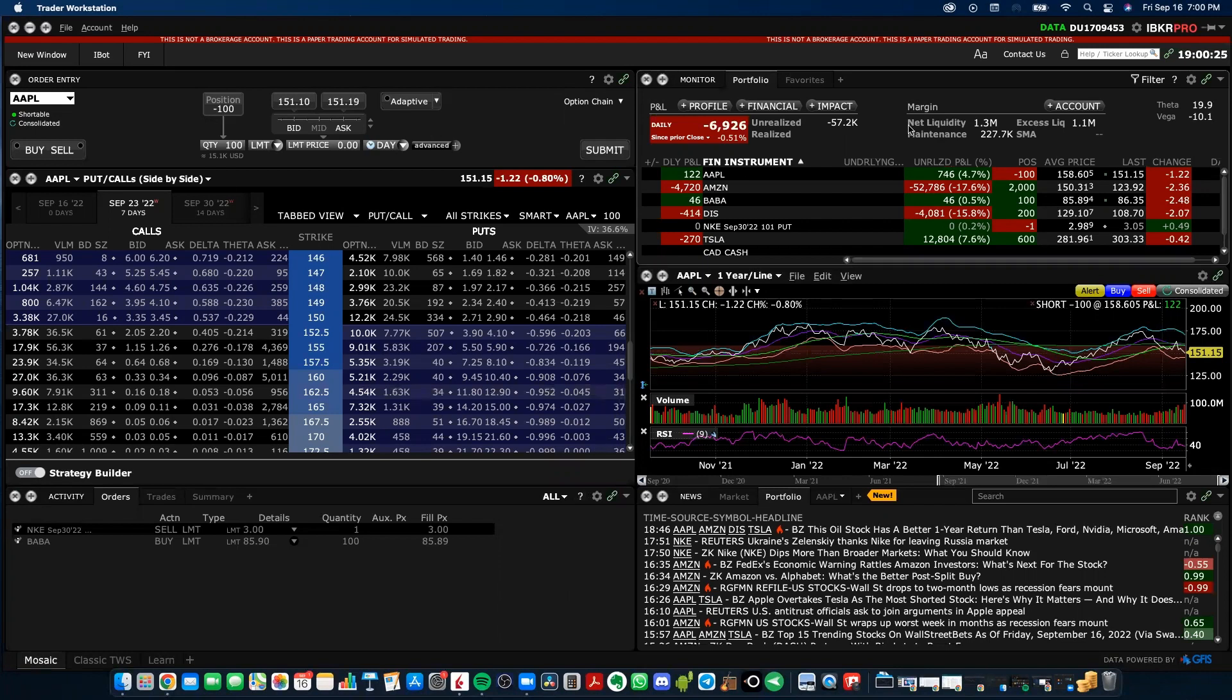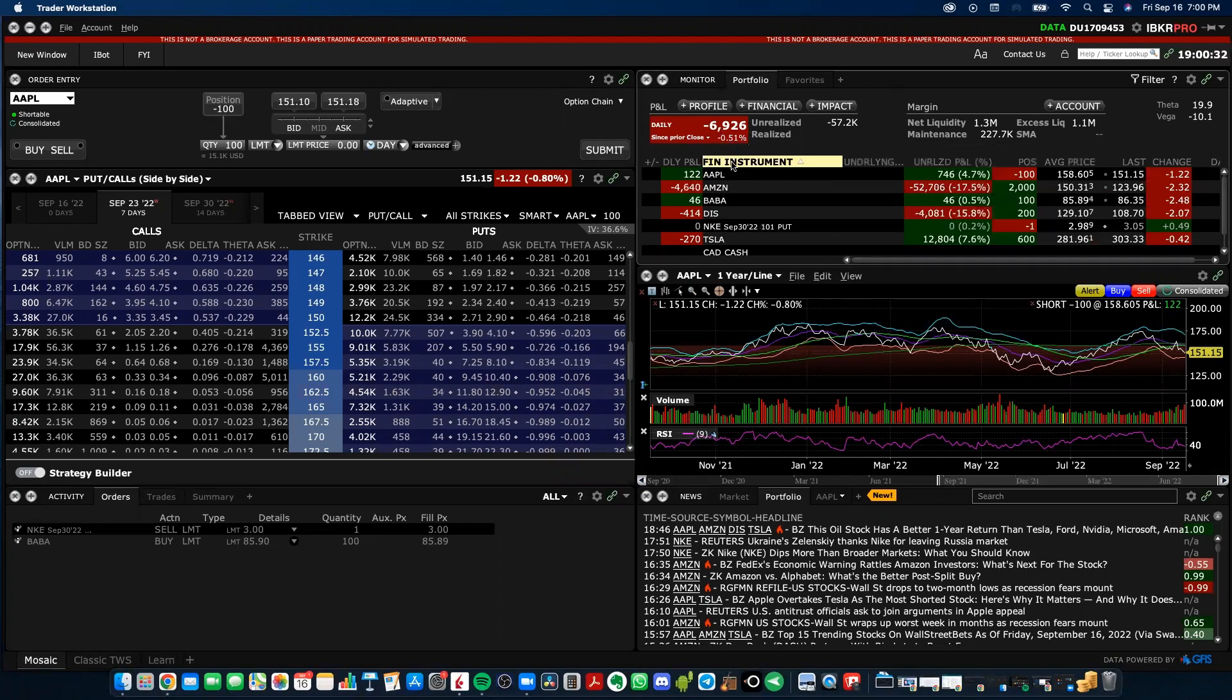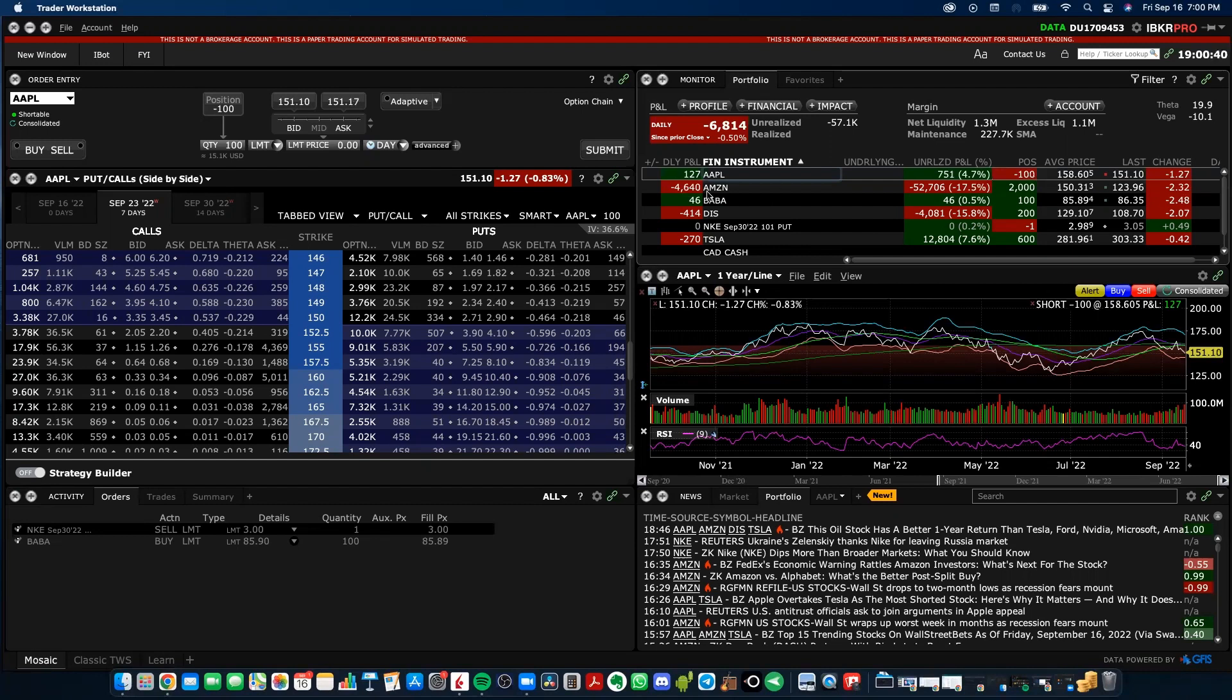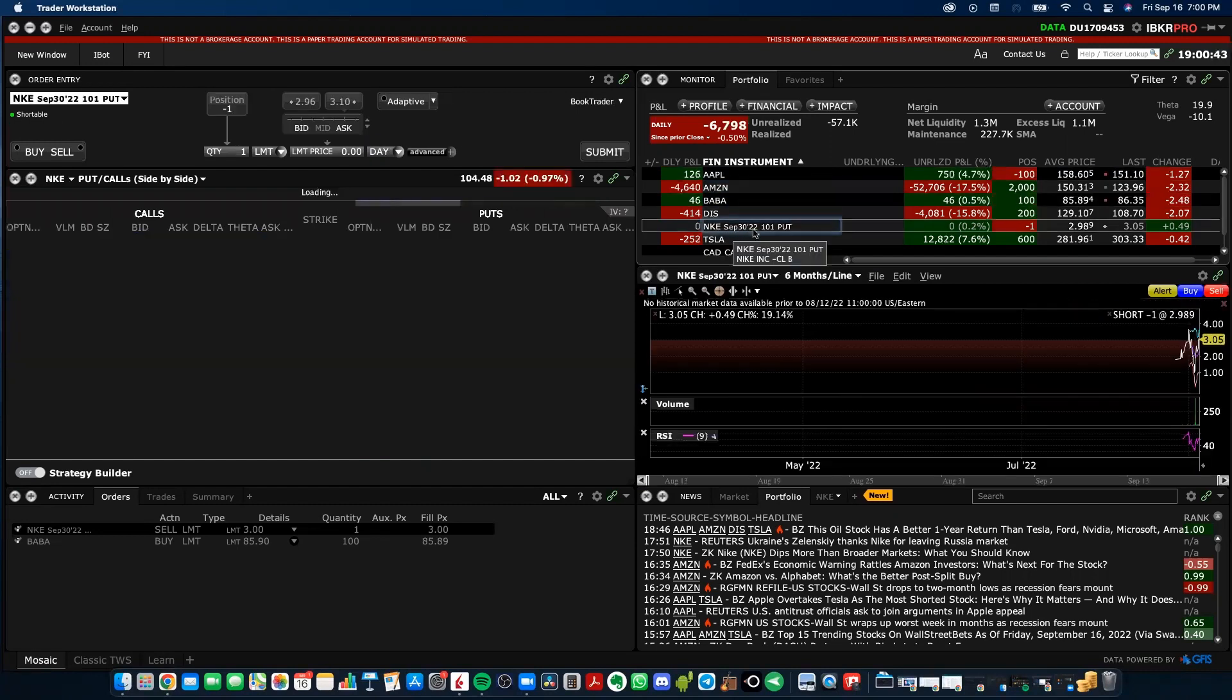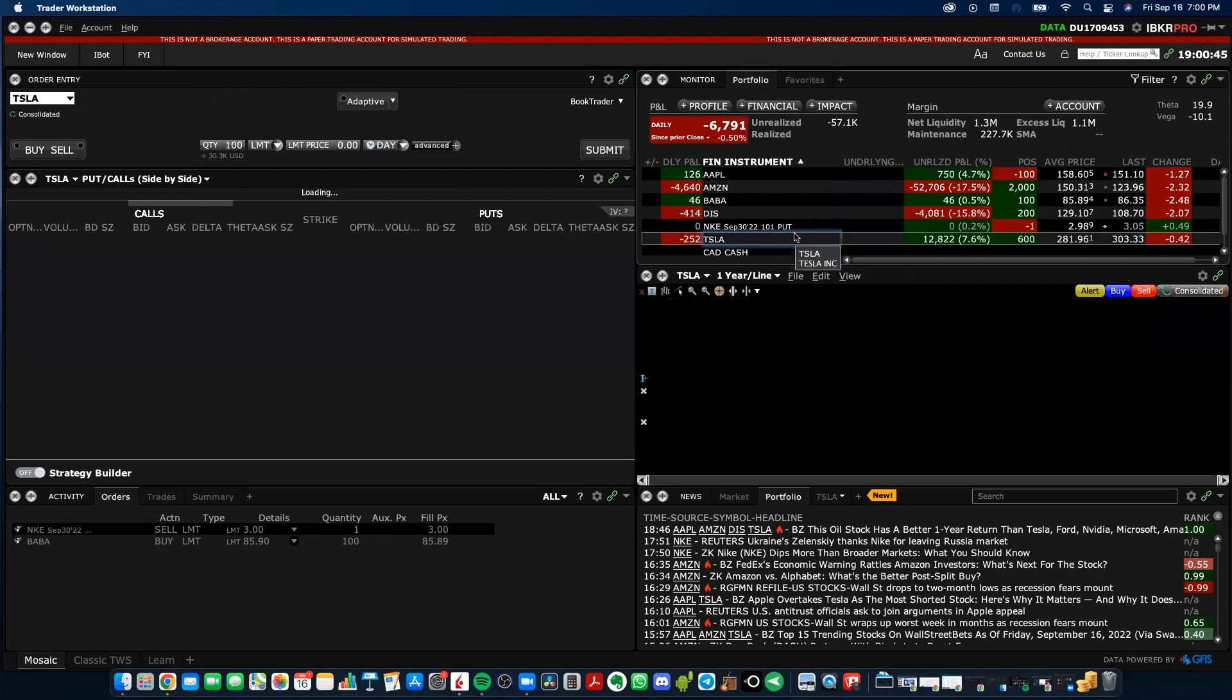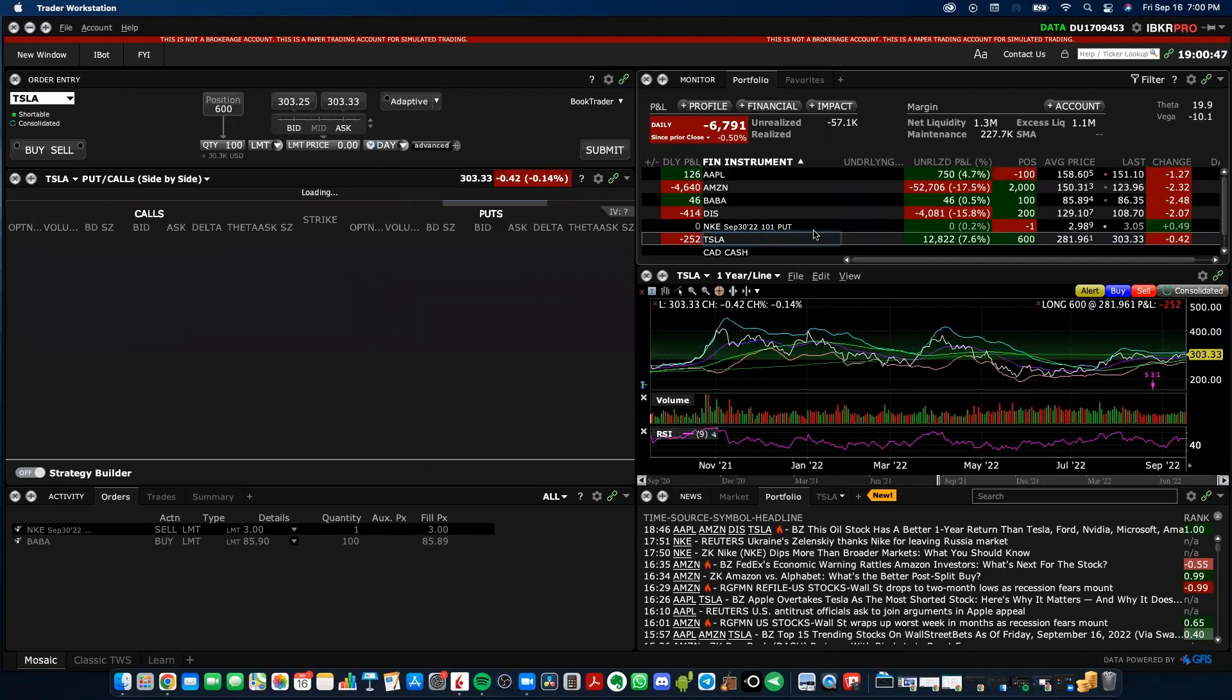Starting in the top right corner, we have our portfolio tab, given by the little title there. It's going to show us our daily profit and loss, all of the positions that we actually own right now. You can see in this paper account I've got a little bit of Apple 100 shares or shorting Apple 100 shares, Amazon, Alibaba, Disney, Nike put which is an option contract, Tesla and a little bit of USD cash as well. It's all shown there.